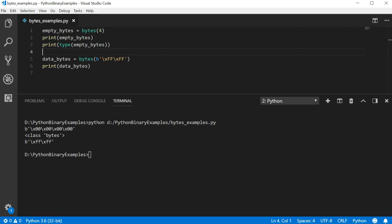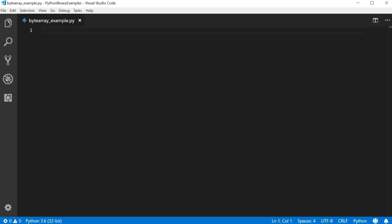Since the byte type is immutable, we must use a different data type if we want to manipulate the data. Python provides the byte array type for this purpose. A byte array behaves just like a regular array except it contains a series of bytes. I'm going to start a new file for this example.